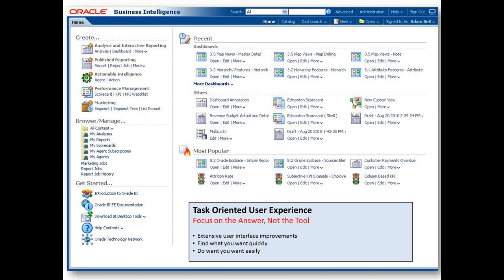The most obvious change in OBIEE 11G is around the visual look and feel of the web-based components. This improved BI user interface is based on extensive user experience testing and enables first-time users to easily create new reports, access existing reports and dashboards, and take advantage of new functionality by providing a task-oriented experience. The new home page is intuitive, user-friendly, and divided into five main sections or tasks.